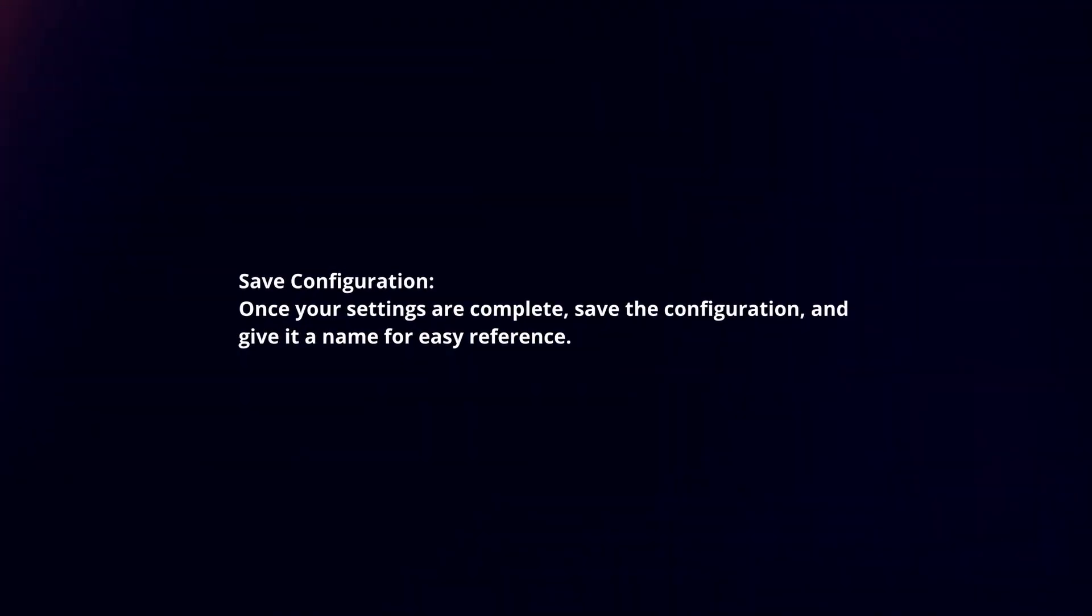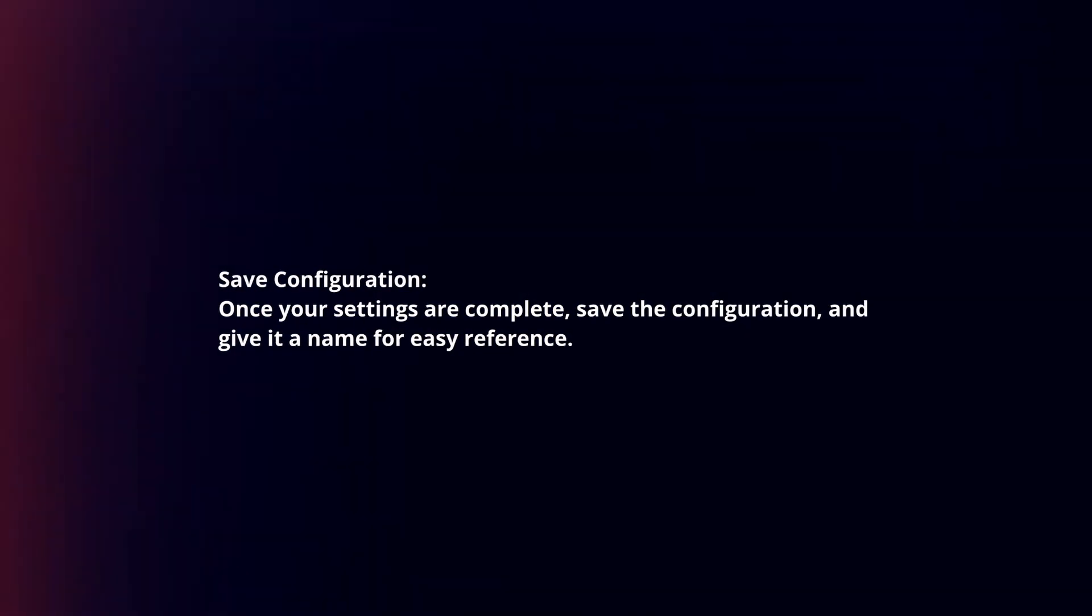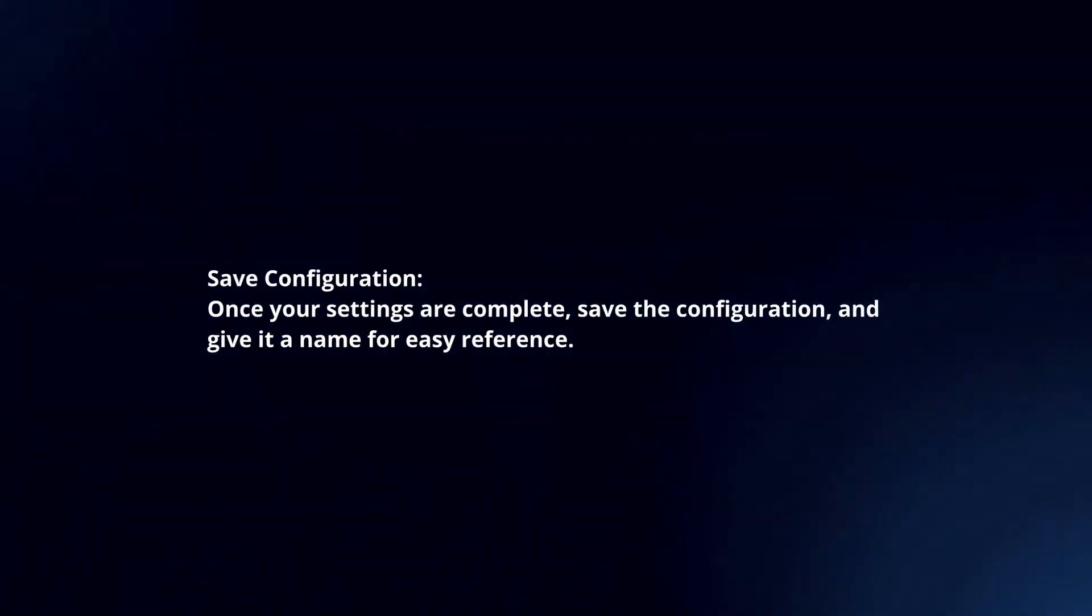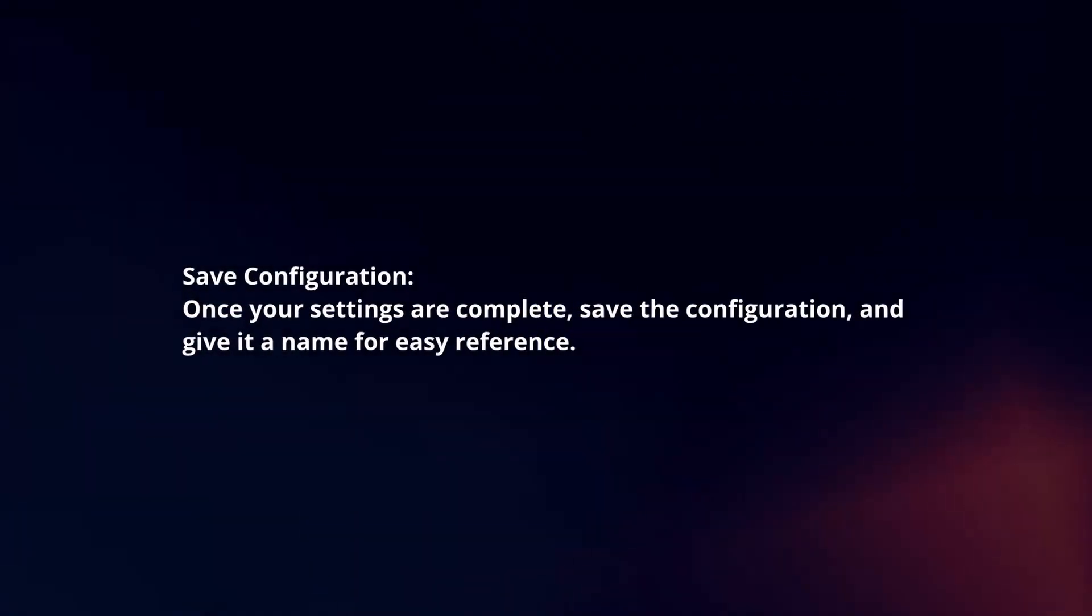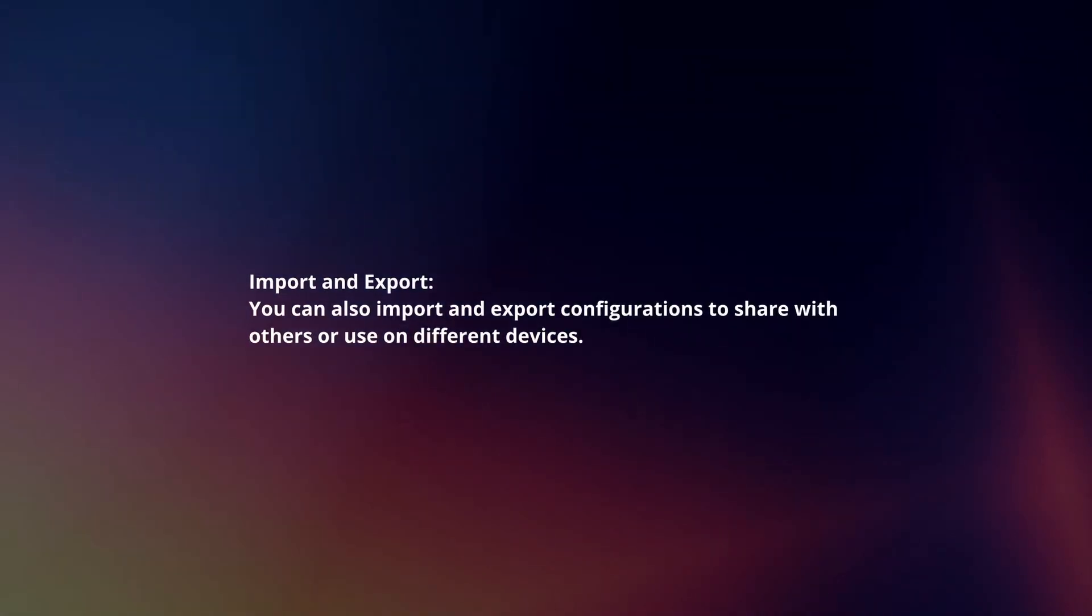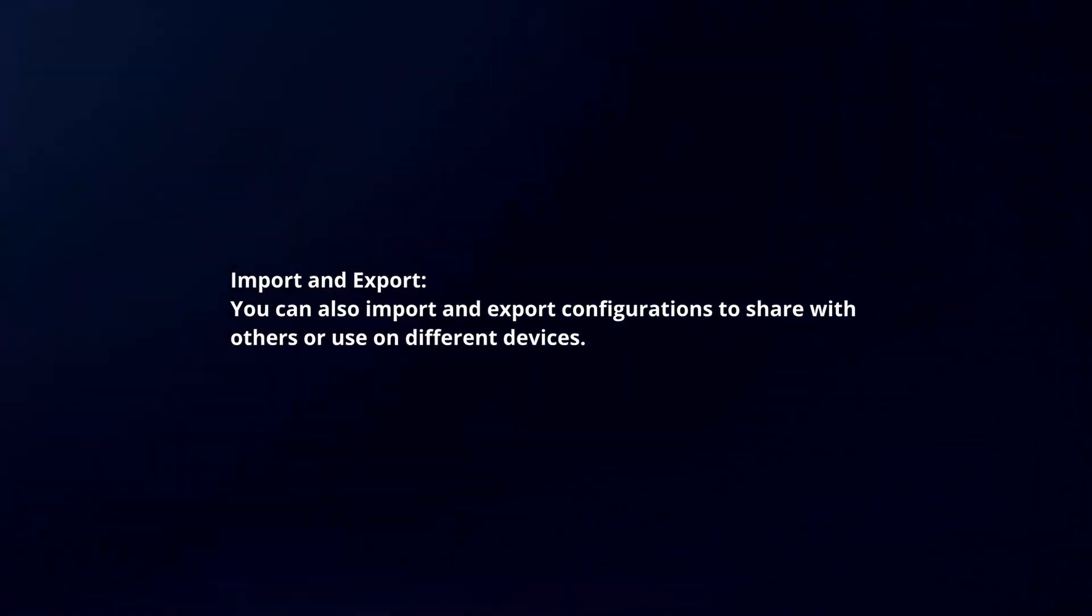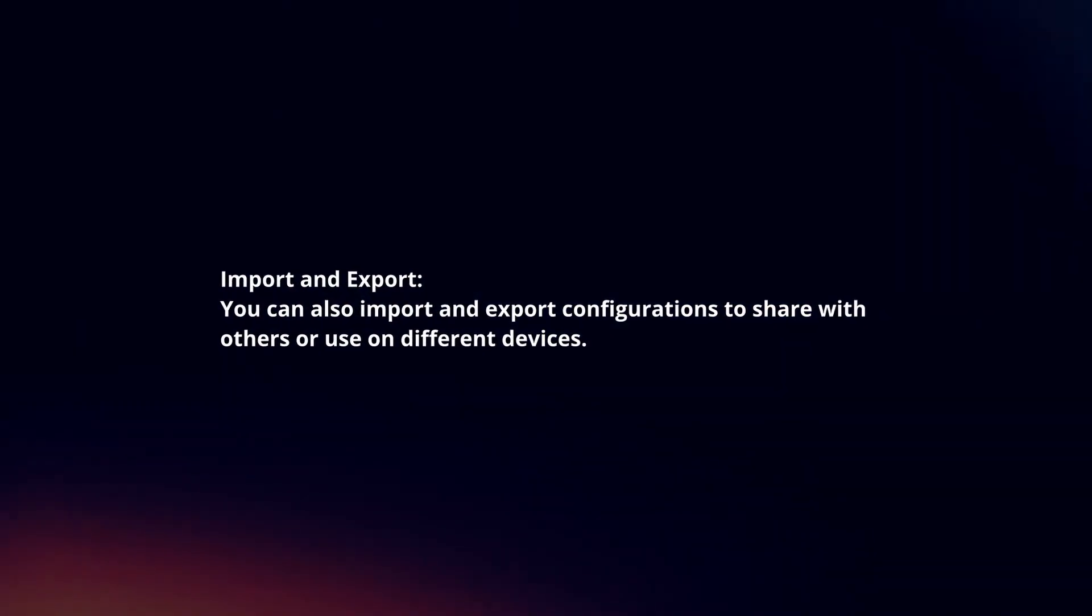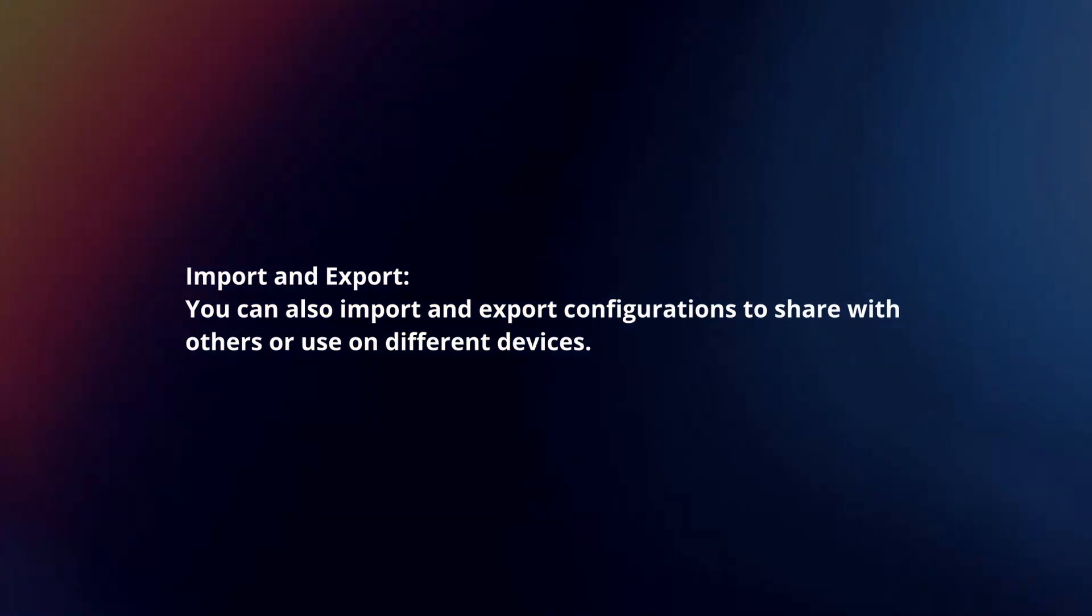Save Configuration: Once your settings are complete, save the configuration and give it a name for easy reference. You can also import and export configurations to share with others or use on different devices.